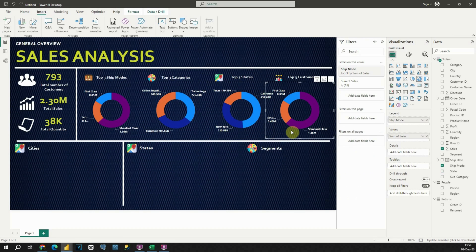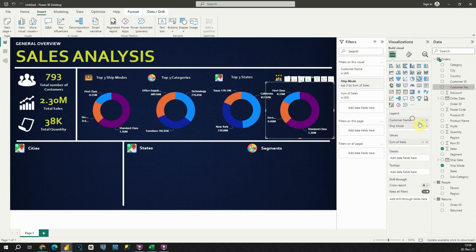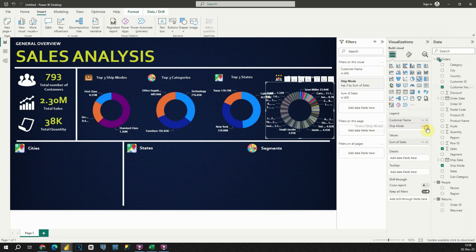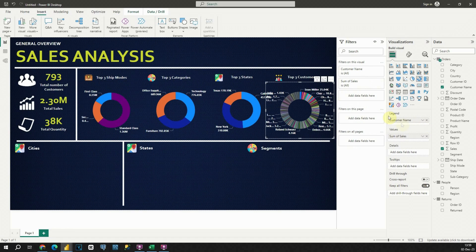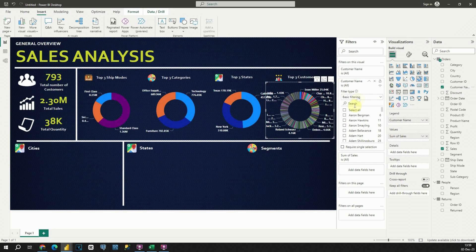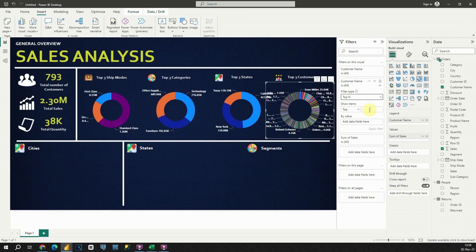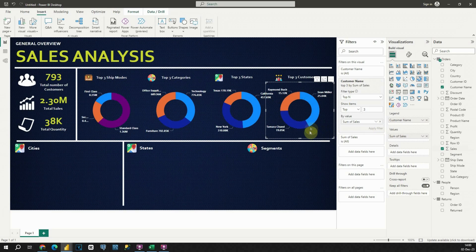For the last one, we will display the top three customers. Let's use Customer Name instead of Ship Mode, remove the old filter, and now let's display the top three customers. Use Top N, put Sales here, apply, and that's it.